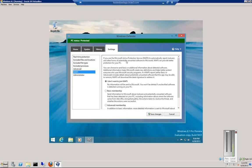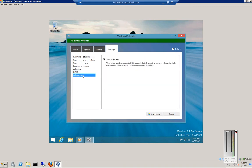Microsoft Active Protection Service, or MAPS — you can turn that on or off to report malware that's been found. Under Administrator, you can turn on this app. That is Windows Defender. When you're done, go ahead and click Save Changes.